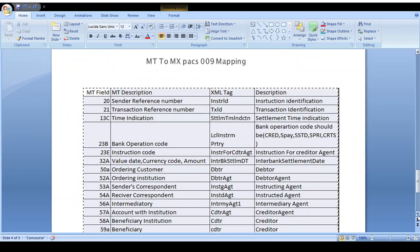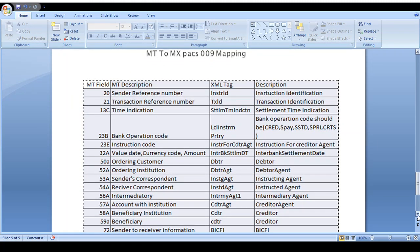Next, let's look at MT to MX conversion. After November 2025, all banks need to move to MX messages as they upgrade their systems. MT field 20 (Sender Reference Number) maps to MX Instruction Identification — this is the first 16-digit number generated automatically when a transaction is initiated. MT field 21 (Transaction Reference Number) maps to MX Transaction Identification. MT field 13 (Settlement Time Indication) shows from-date, from-time, to-time, and reject time.